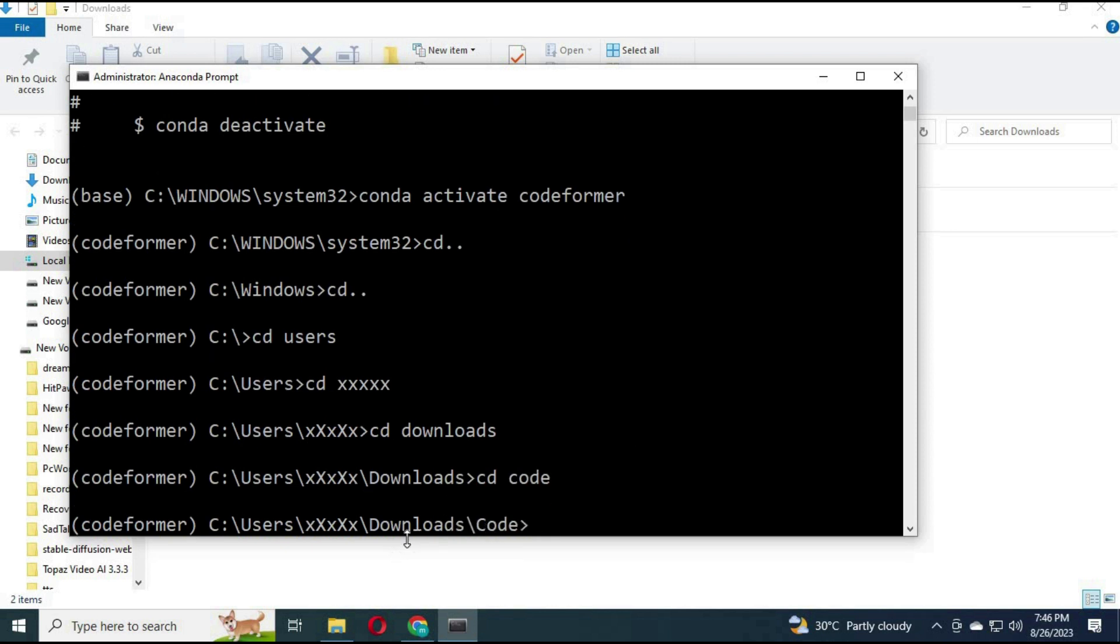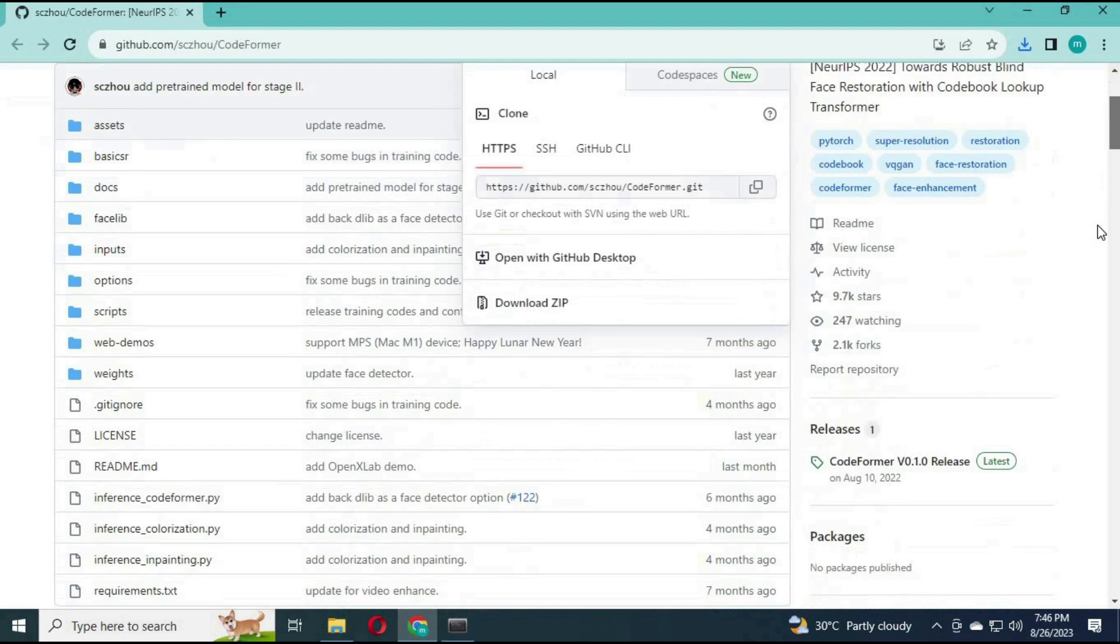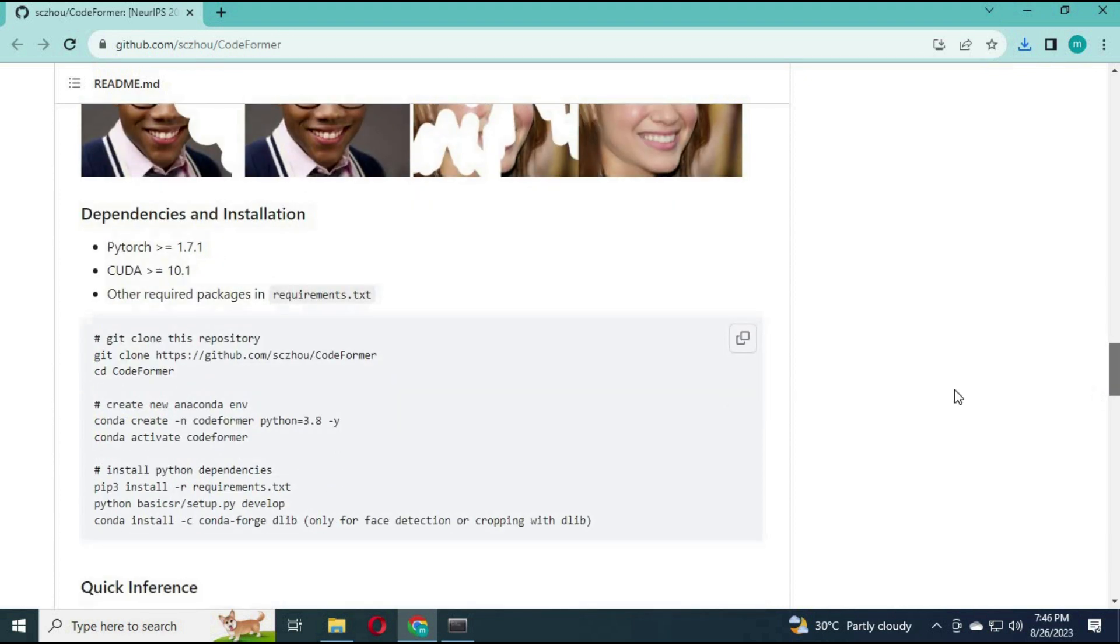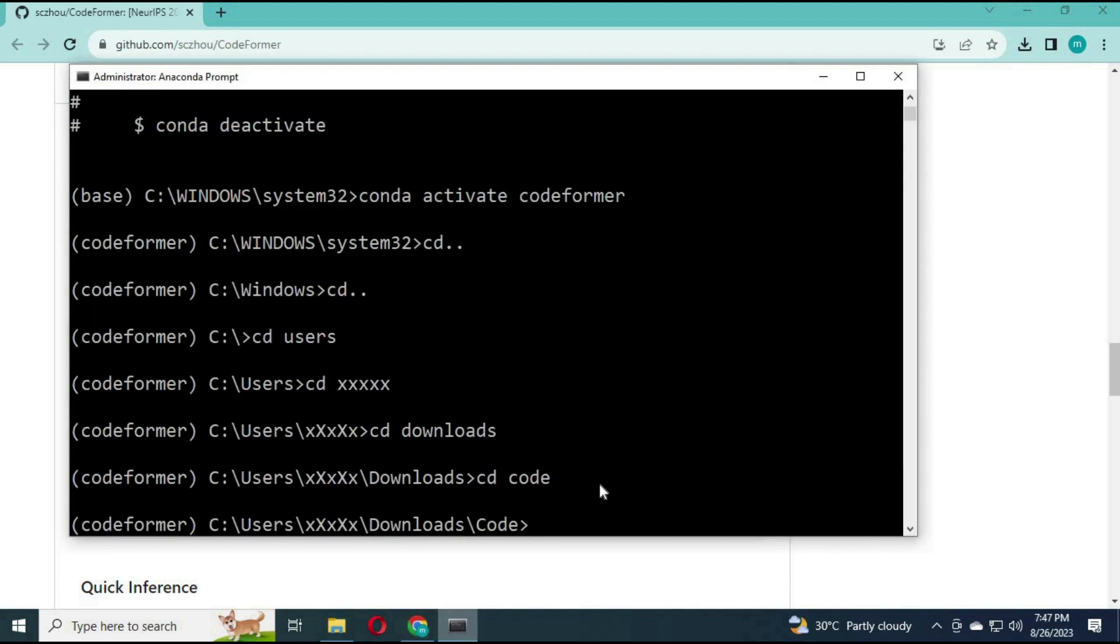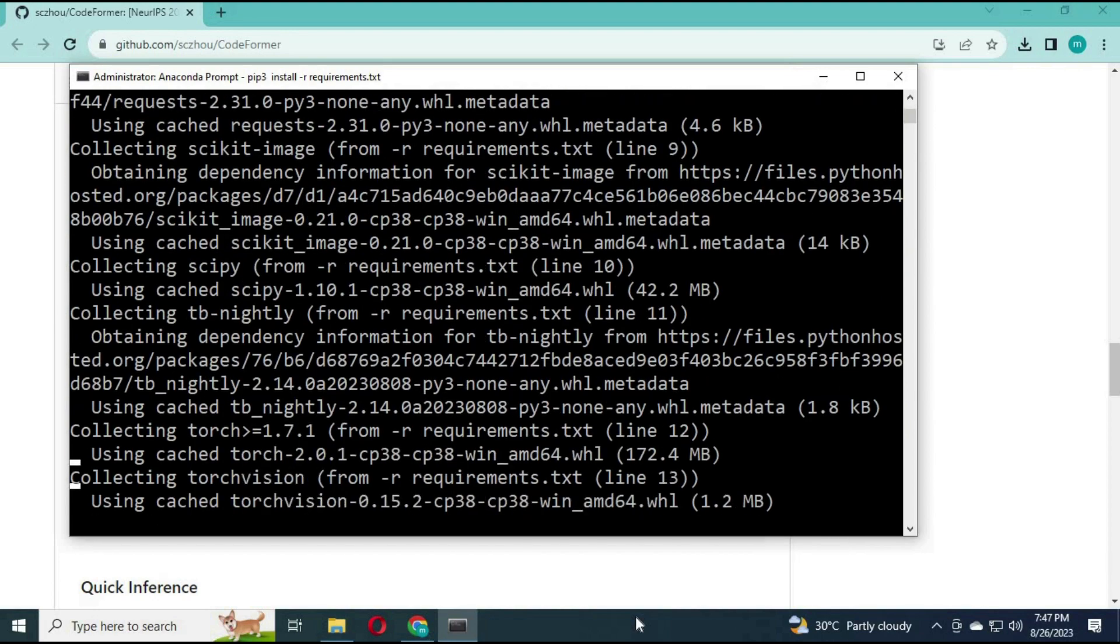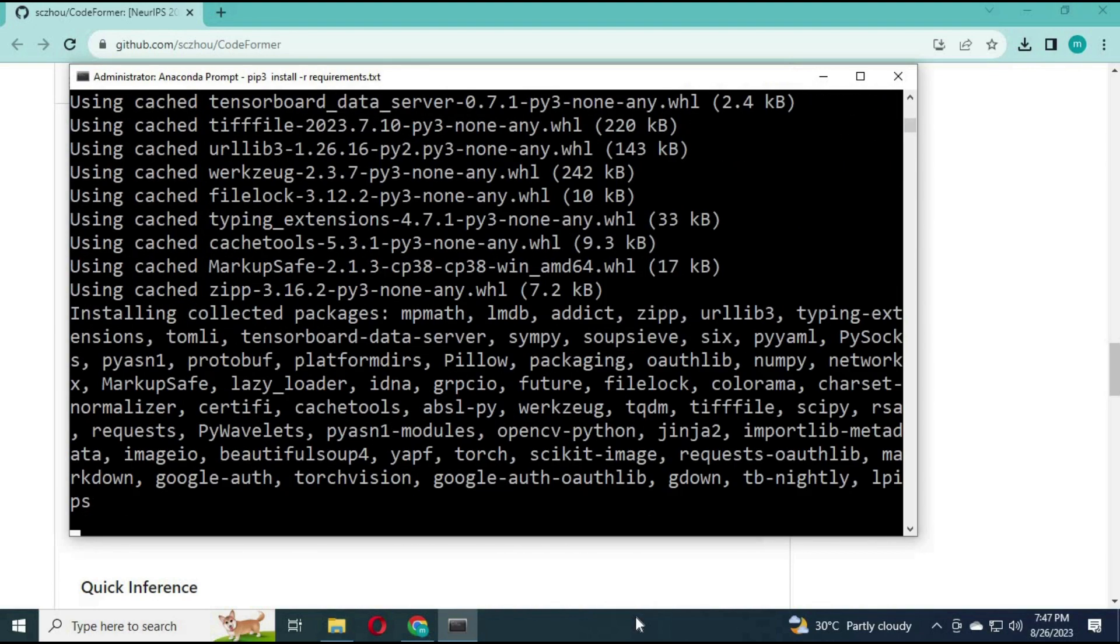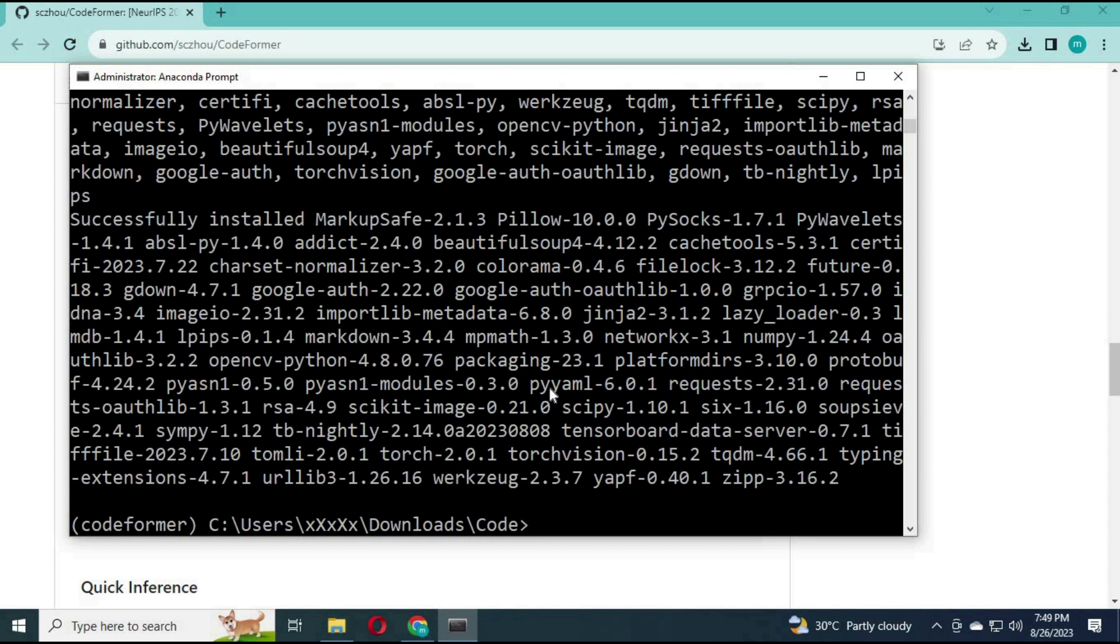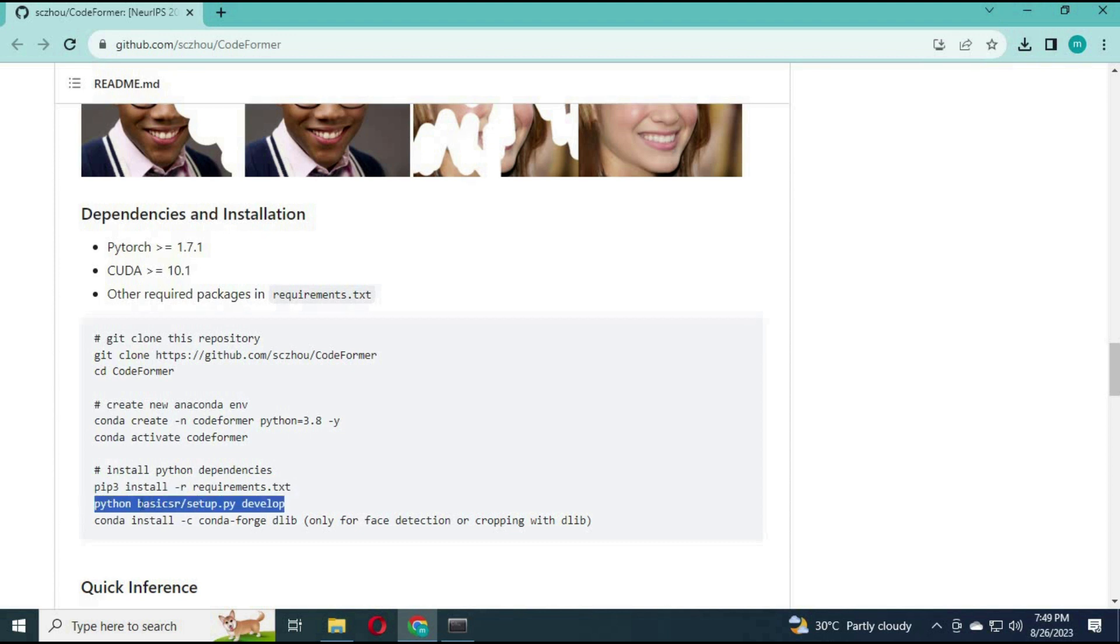After you are in the folder, run the requirements code. It will take a few minutes to install. After installing without any errors, copy and paste the basics code. It will take a few minutes to install.